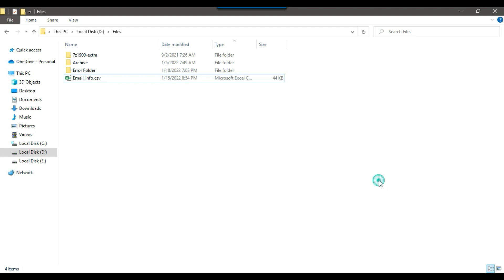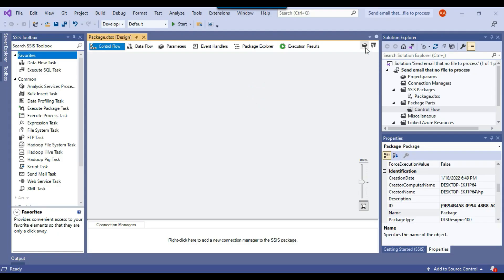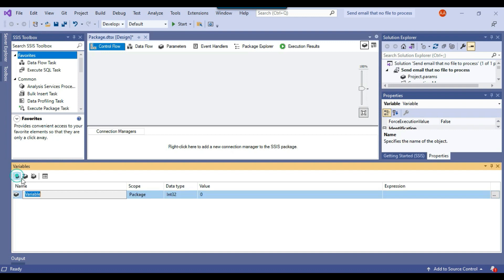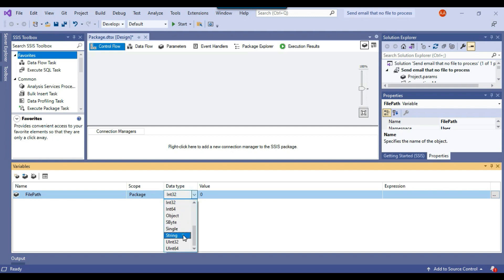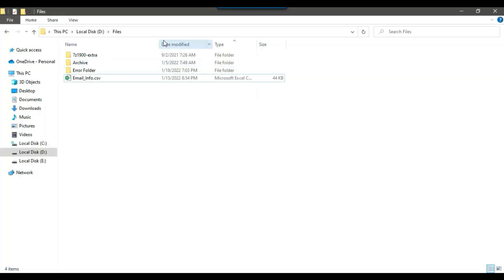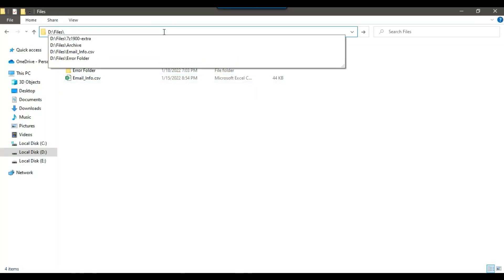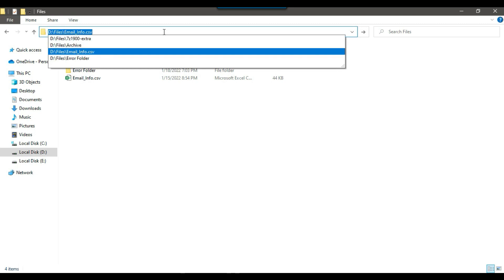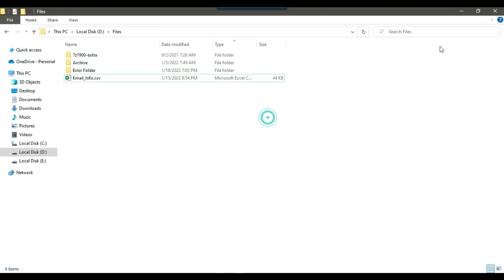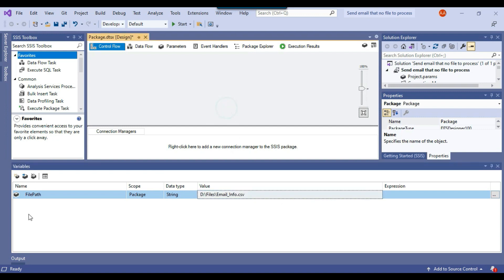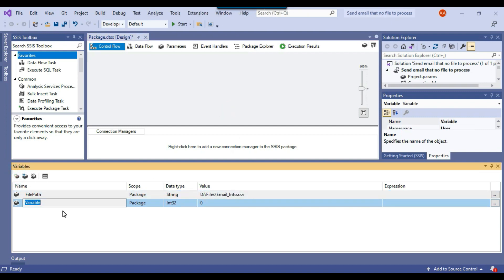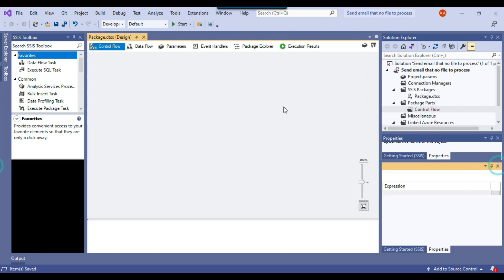Let me declare two variables. The first variable will be file_path with data type string, and I'll give it an initial value of the file path: dfiles email_info. The second variable I'll create is file_count with data type Int32.